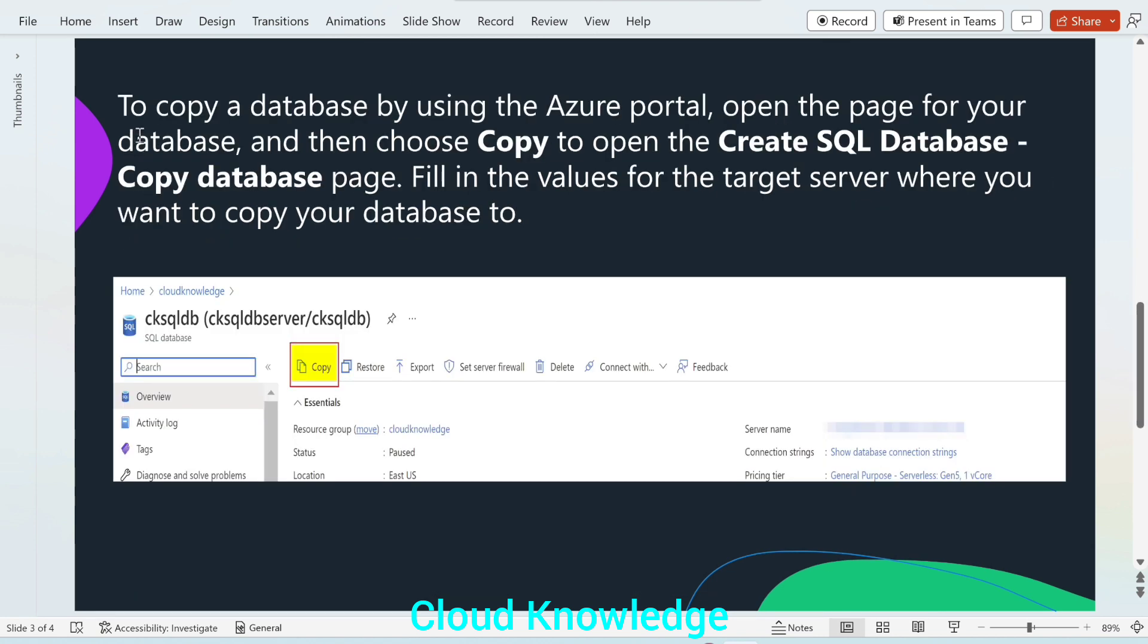To copy a database using the portal, open the page for the database and then choose copy to open create SQL database, copy database page. Fill in the values for the target server where you want to copy the database.